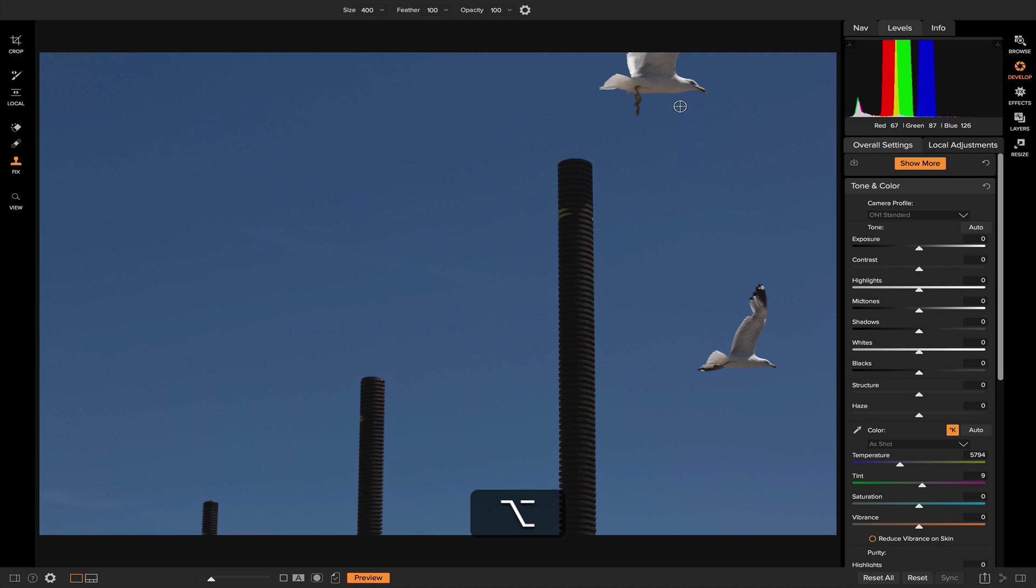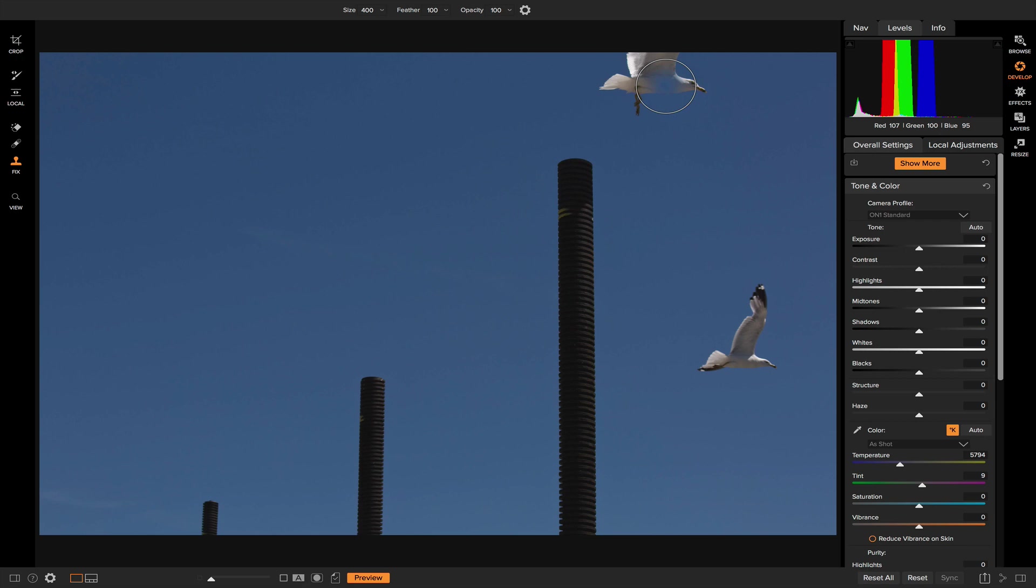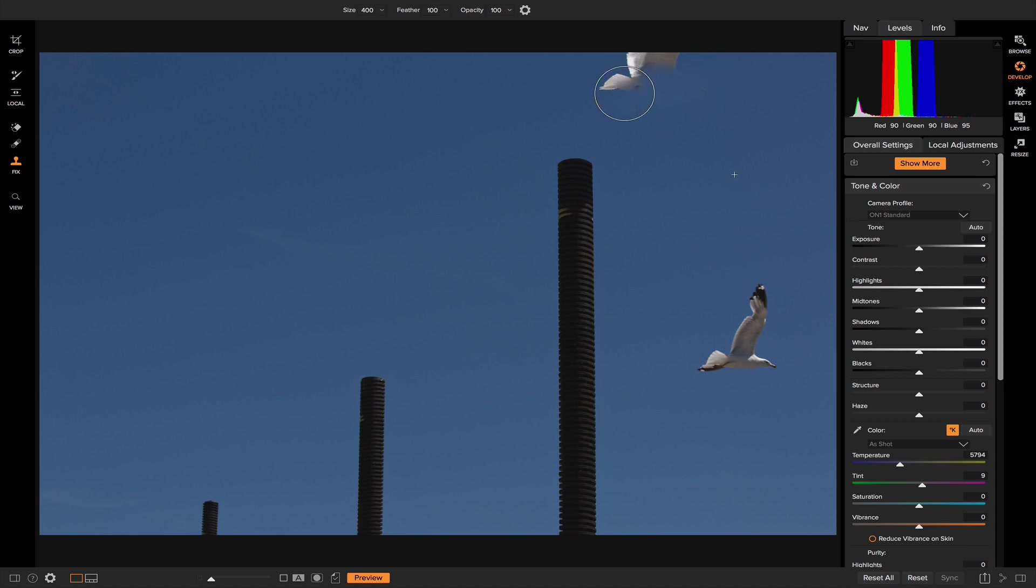So if I want to remove this bird, I want to click on this area of sky here, and now if I hover over the bird, you'll notice it has the blue tone of the sky, and if I brush, it brushes that onto the bird.